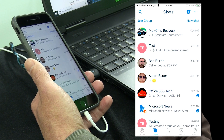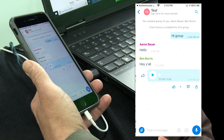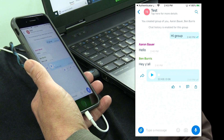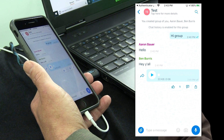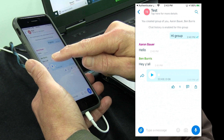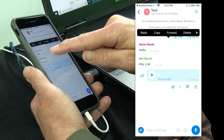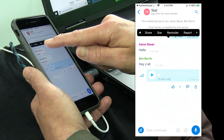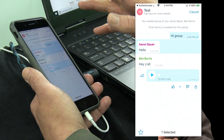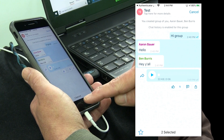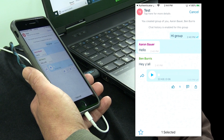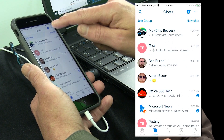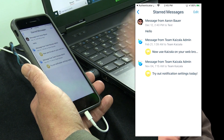Two more things to show before we look at action cards. In group or individual conversations, you can star messages you want to remember — like an address or important information — to find them in your starred messages list later. To star a message, hold down your finger on it. The first options are reply, copy, forward, or delete, but if you scroll right, you can star it. I can find starred messages later by going to the chat screen, choosing the three-dot menu, and selecting starred messages — and there's that hello message from Aaron.